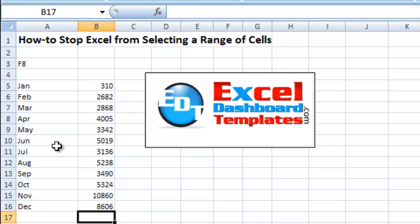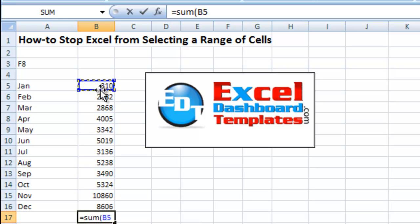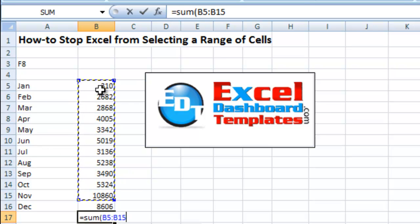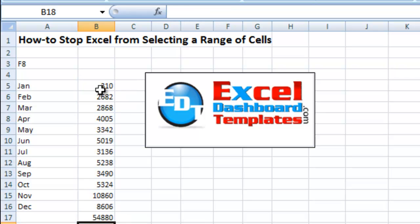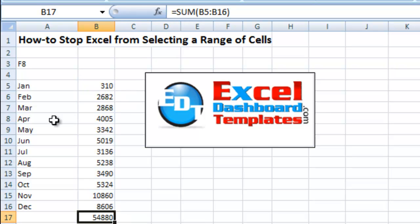So what is it used for? Normally you can use it to create your selection. So let's go ahead and do an equals SUM, start my left parenthesis, click on a starting cell, hit F8, and I can dynamically select the range that I want. Close my parenthesis, hit Enter and it's gone — it's created my SUM formula.